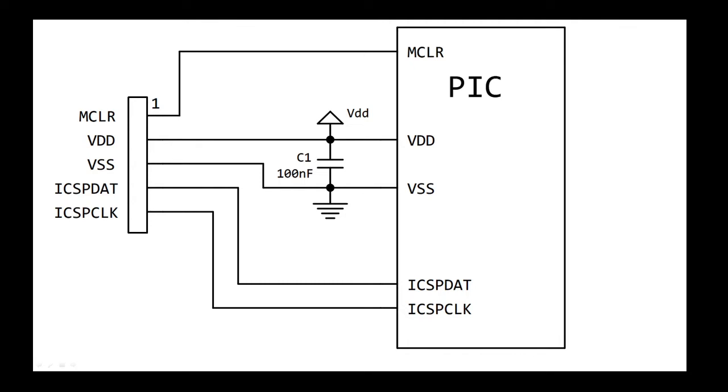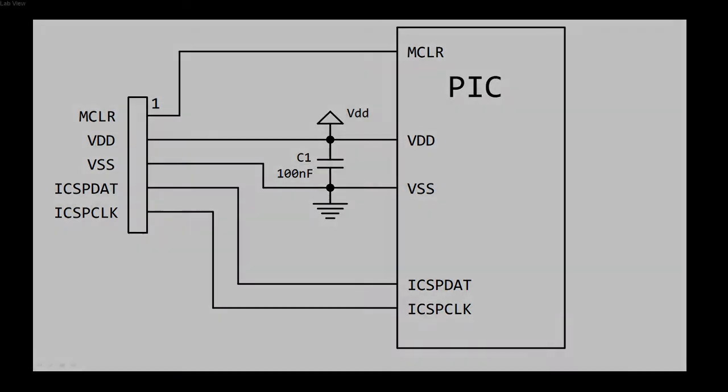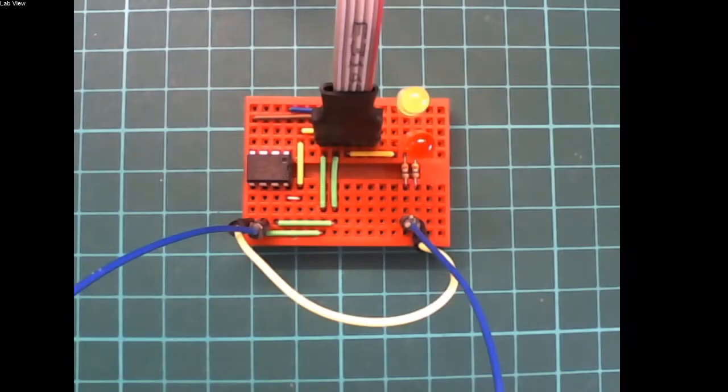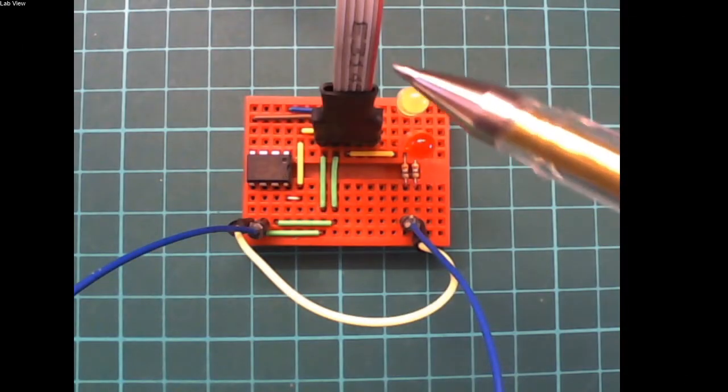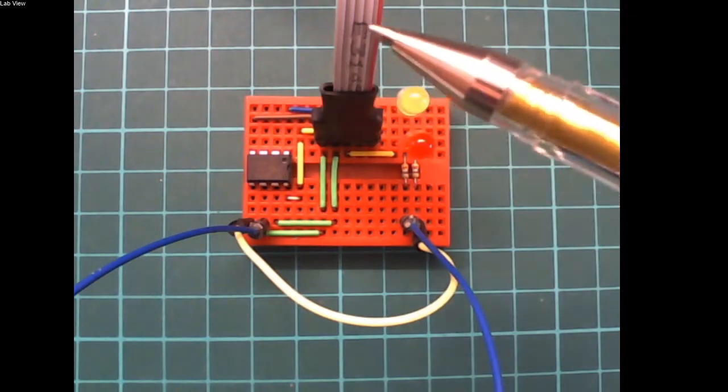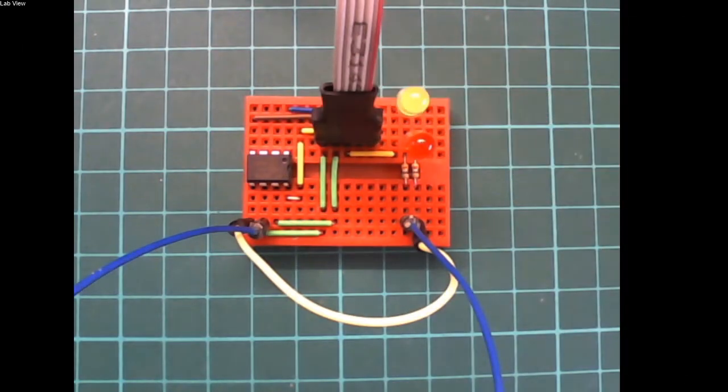We have the five wires: master clear, VDD, VSS, ICSP data and clock attached to the chip through that ribbon cable that you can see. That's the ribbon cable here, connected to a PICkit 2 programmer.